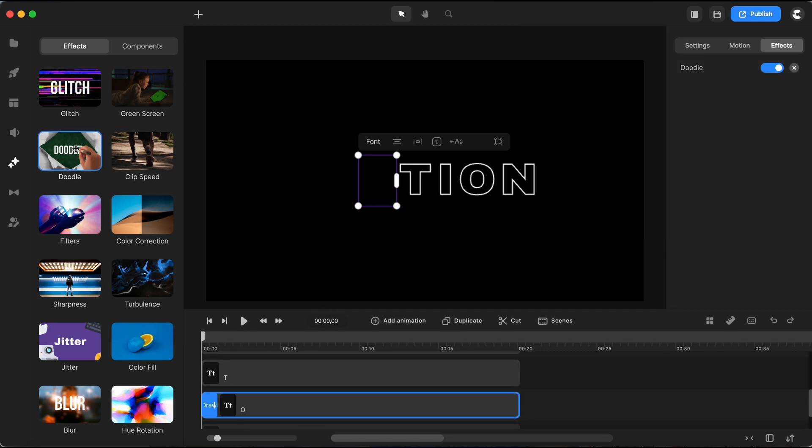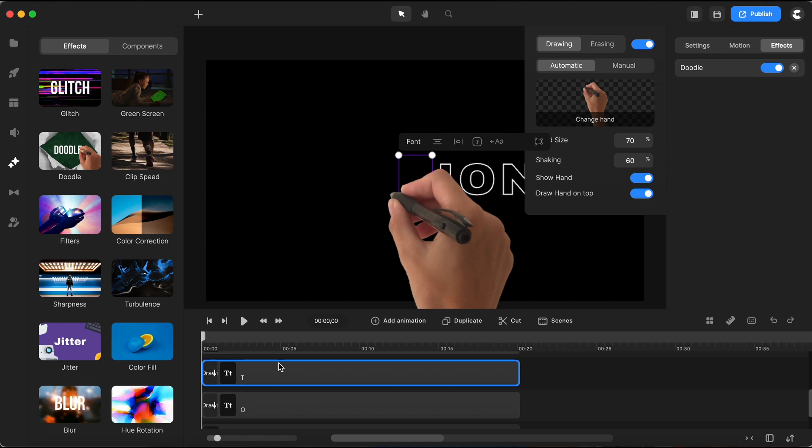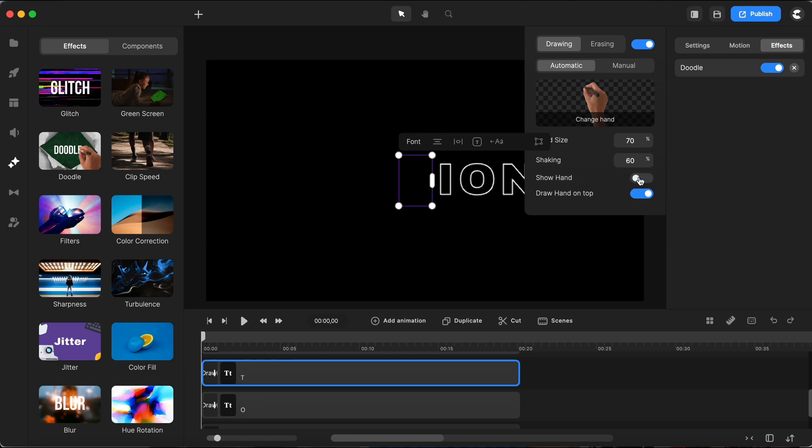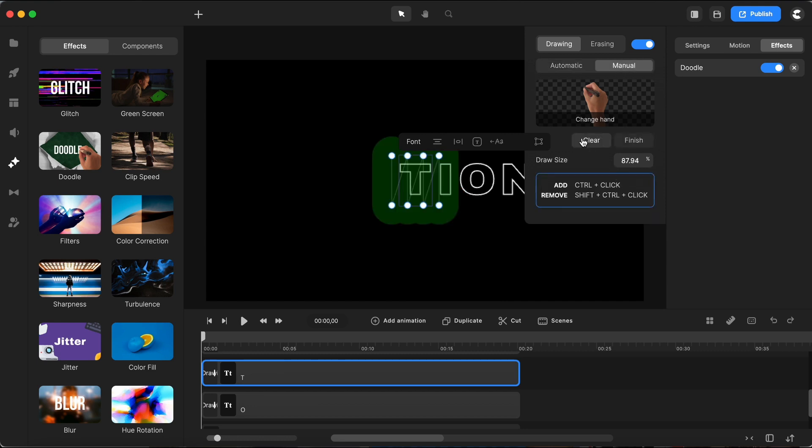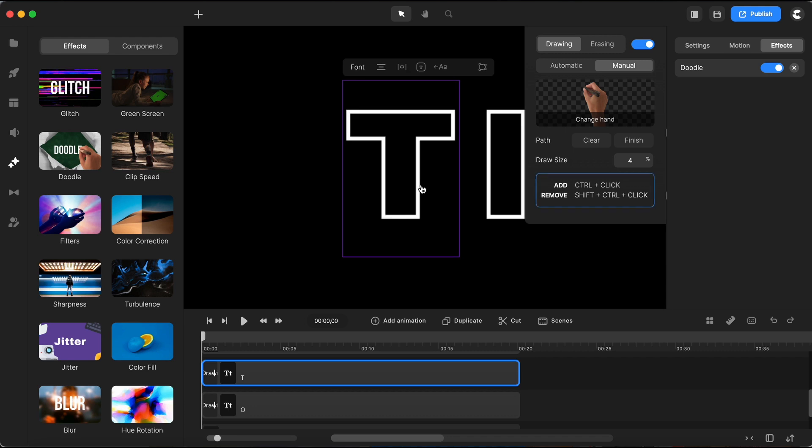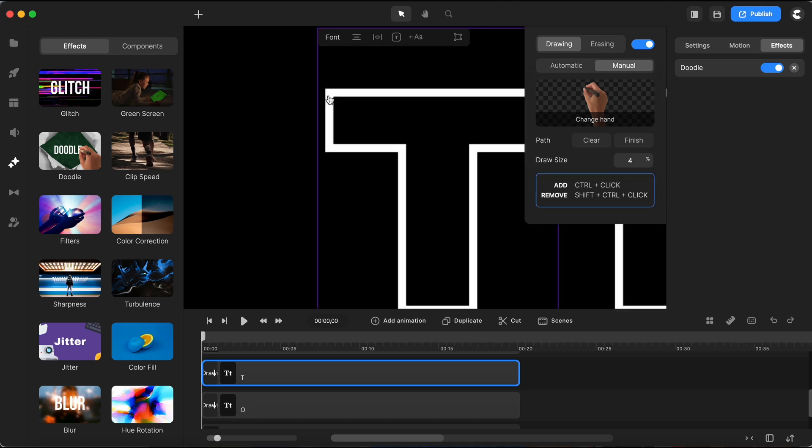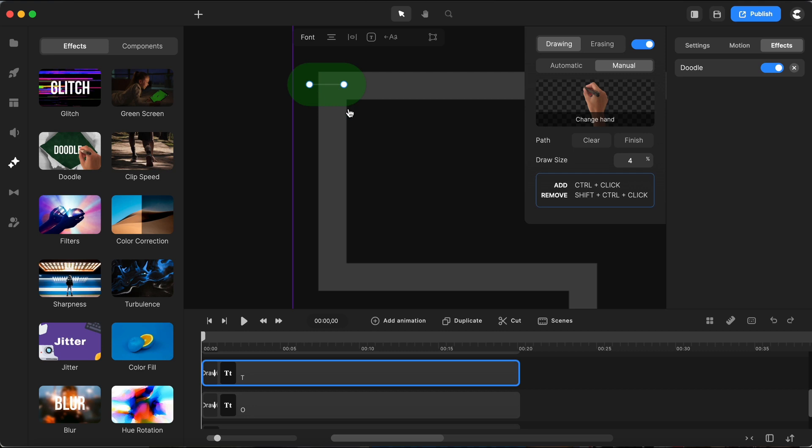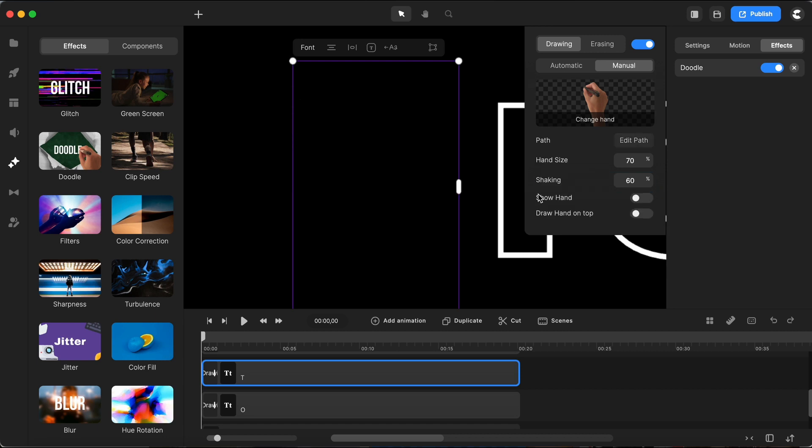Moving on to the next letter I will once again apply the doodle effect. I'll make sure to disable the show hand option, switch to manual, click on edit path and then select clear path. I know that a 4% width for the drawing size works best so I'll input that here. Now I can proceed to create the new drawing path for this letter. Once completed simply click finish.